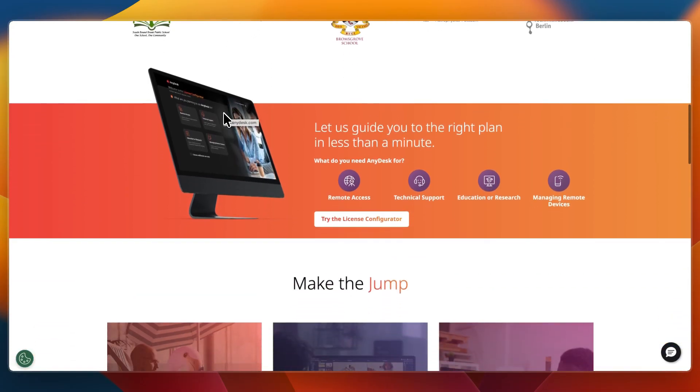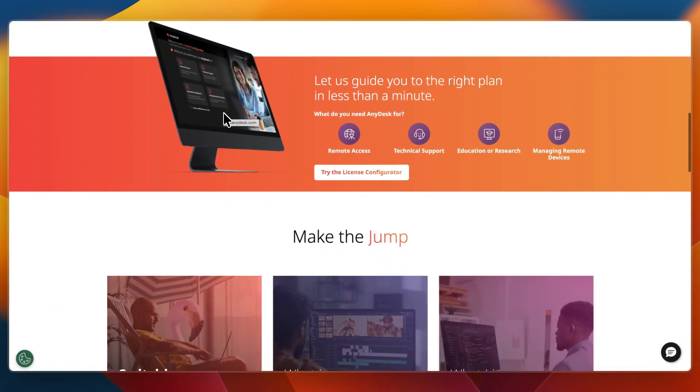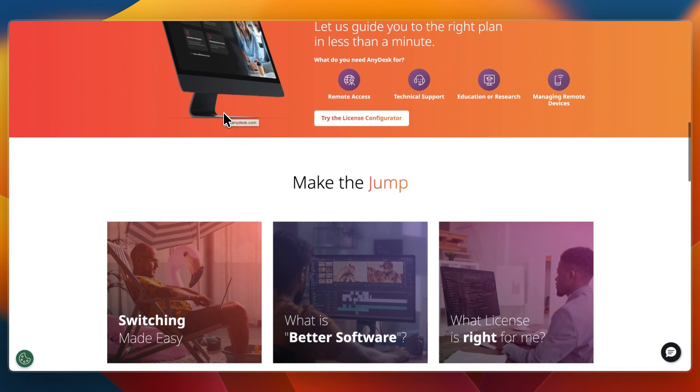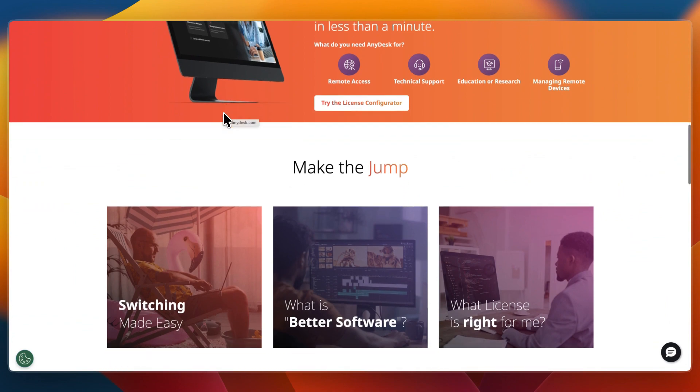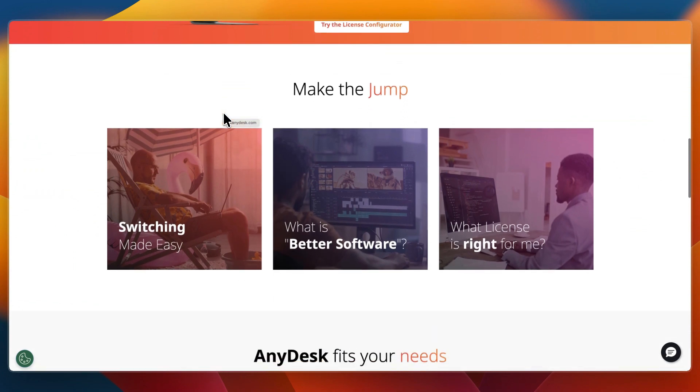It includes file transfer, remote printing, chat and low latency control, all often at a lower cost than TeamViewer.